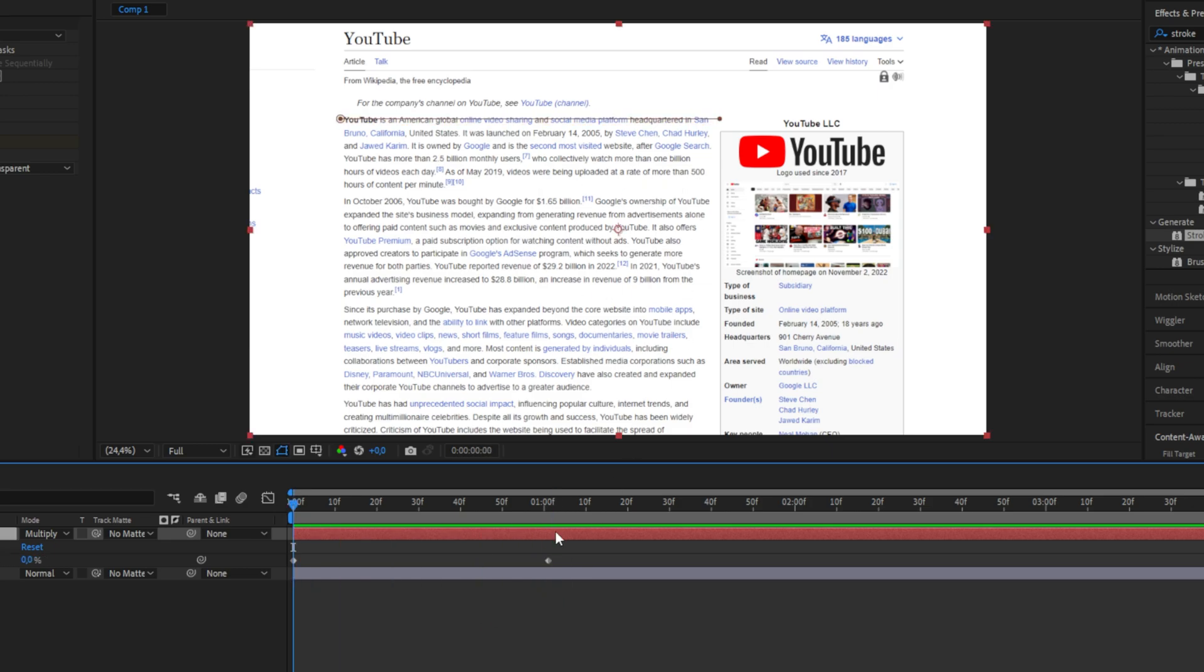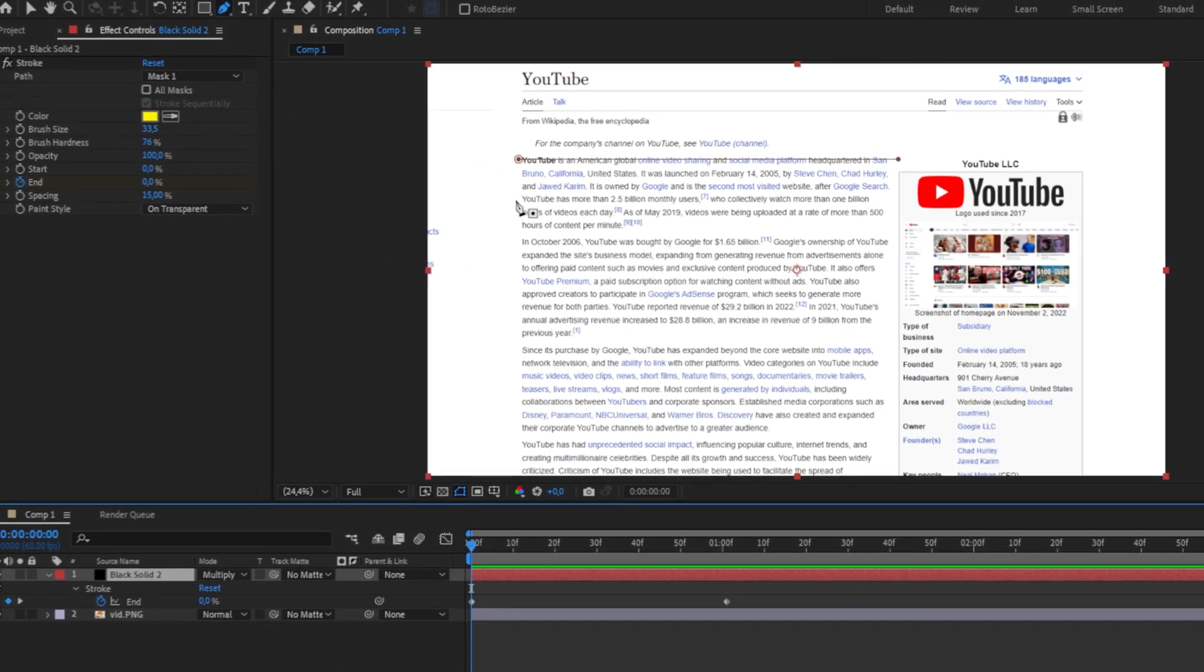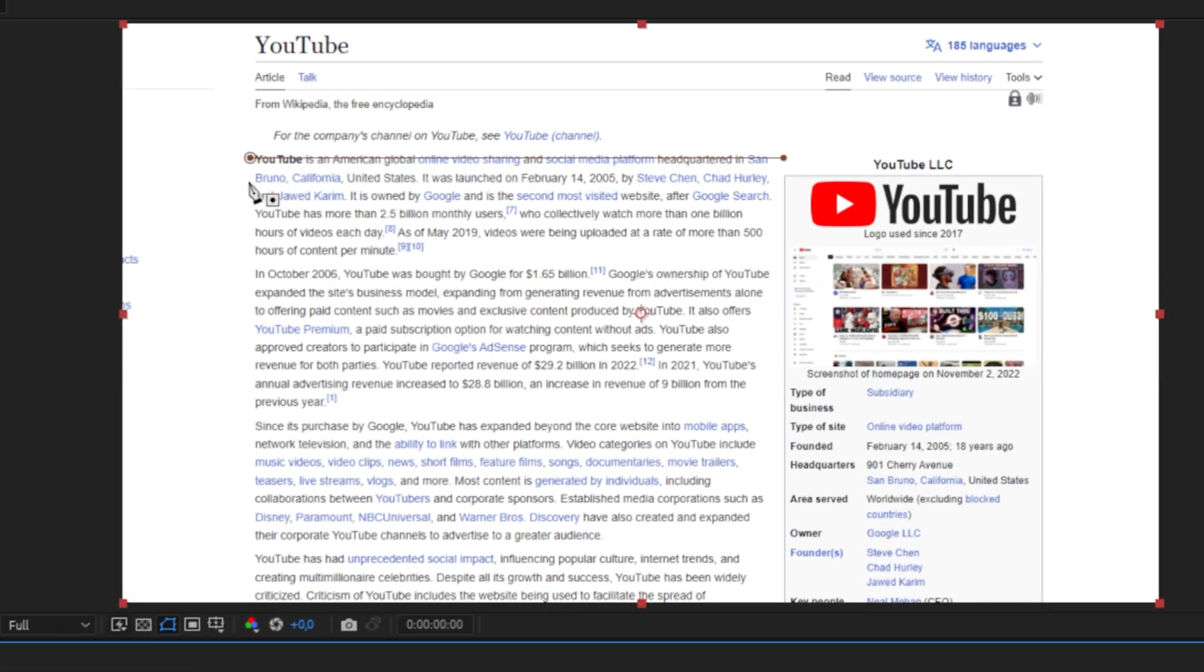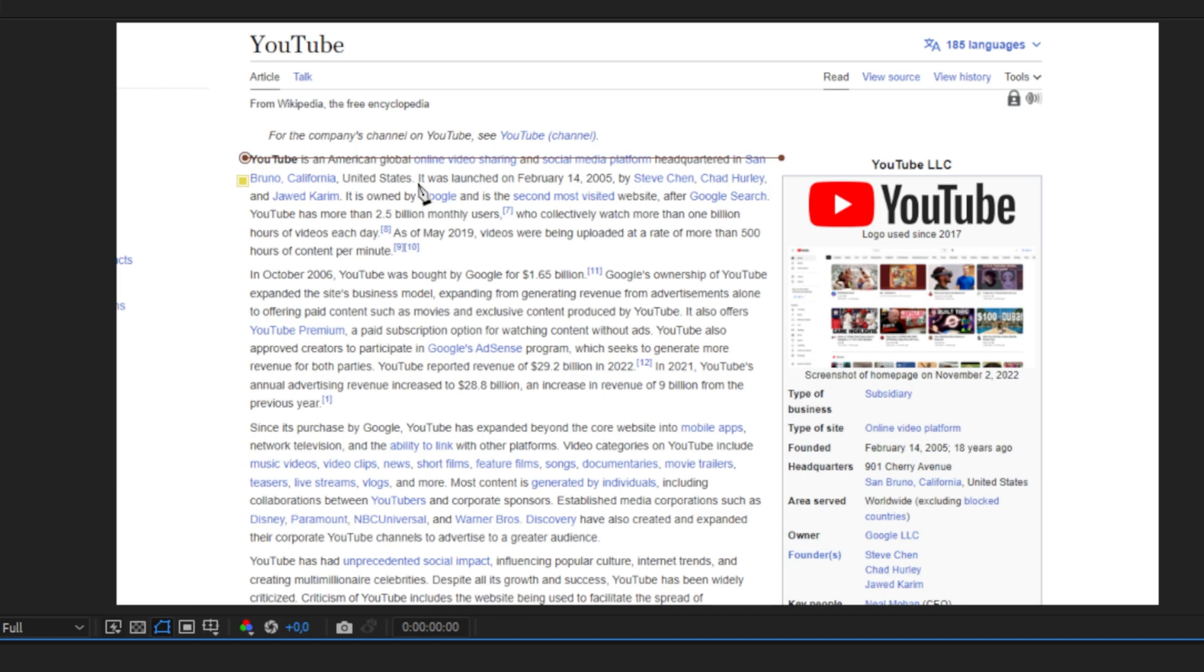But let's say you want to highlight multiple lines or just some text. Then you need to make sure that the black solid is selected and then select the pen tool once again. Now do the same thing as before and make a mask for the text you want to highlight.